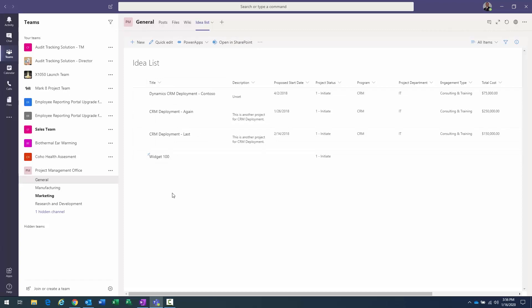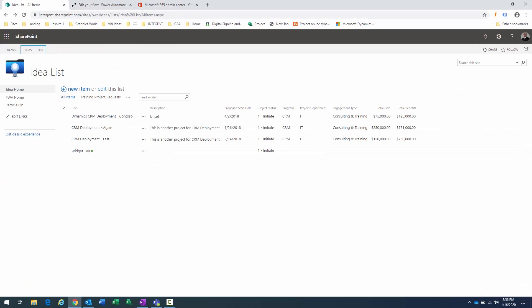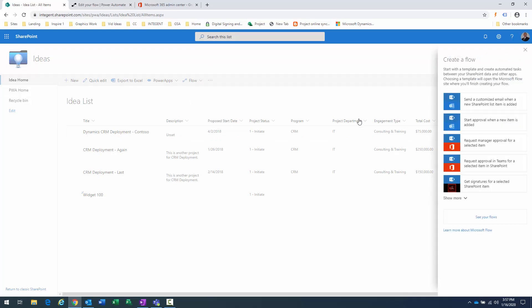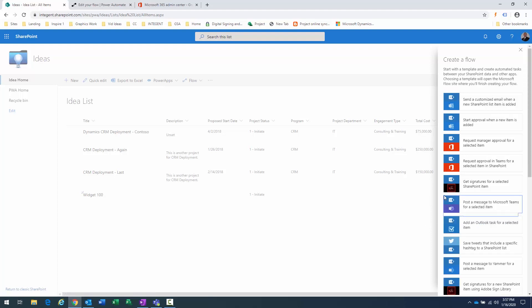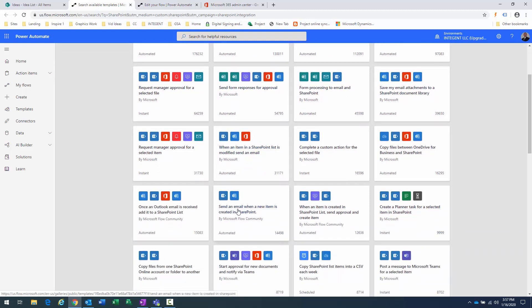We have the ideation list in the PMO team. Now I need to create a Flow. I'll go back to my SharePoint list, exit classic view to get the newer format, and click on Flow to create a new flow. I want to send an email when an item is created in SharePoint. I'll find the simpler template — 'Send an email when a new item is created in SharePoint' — and click 'Create'.